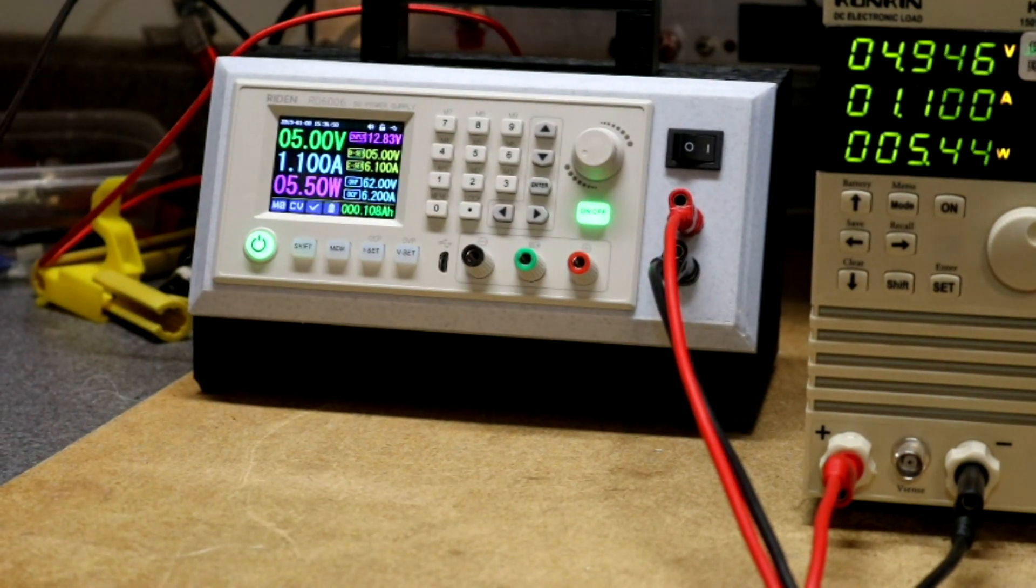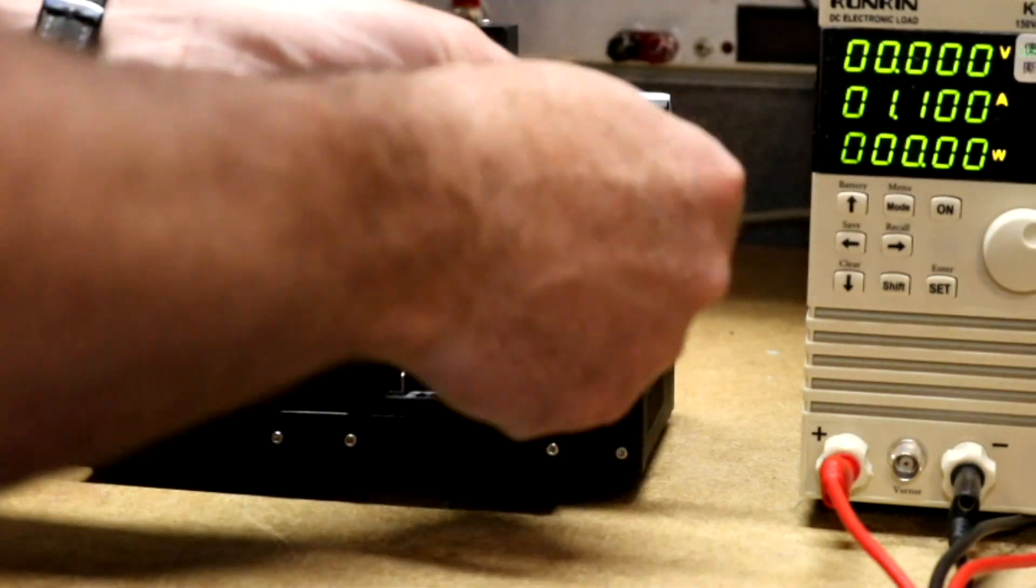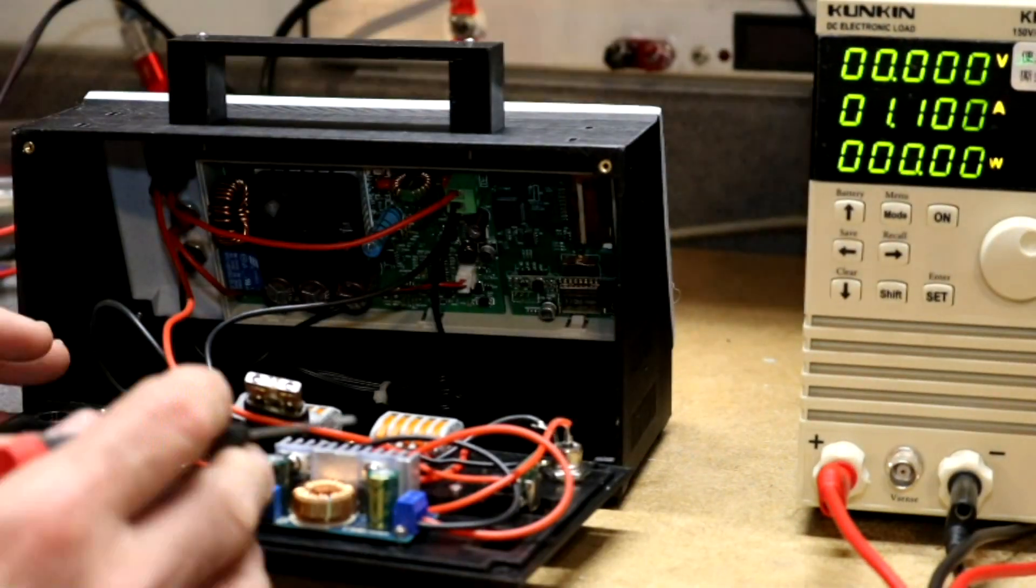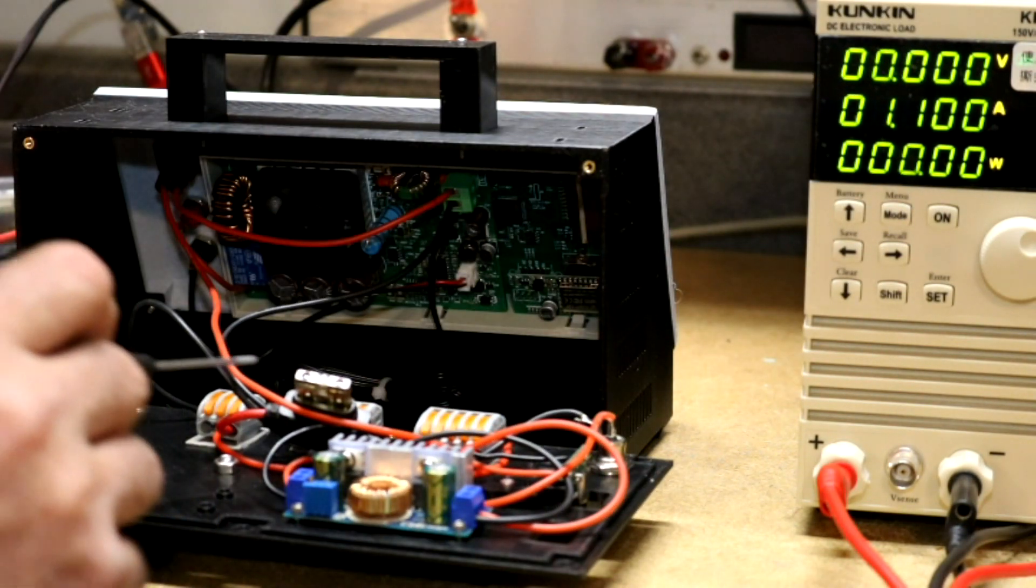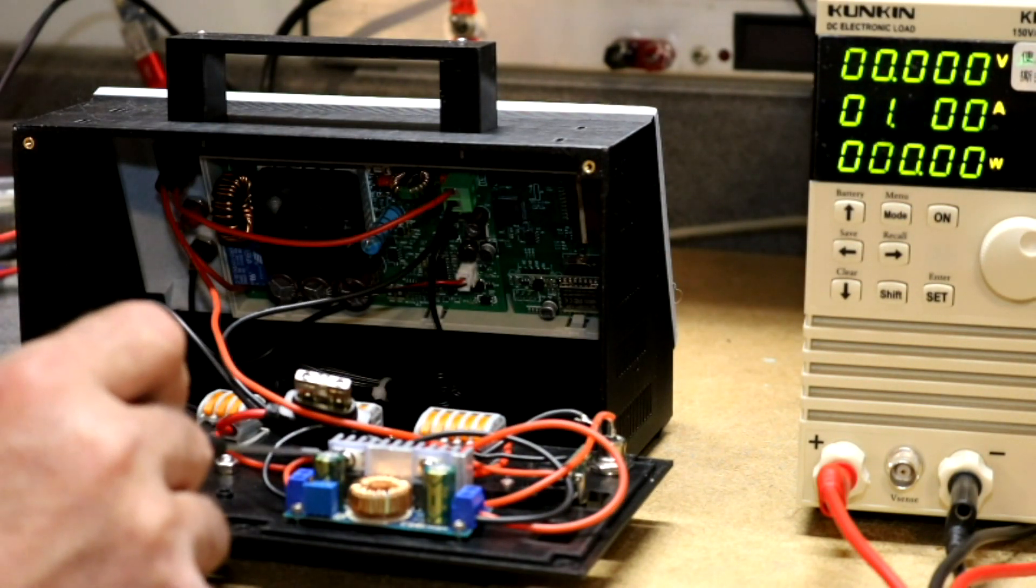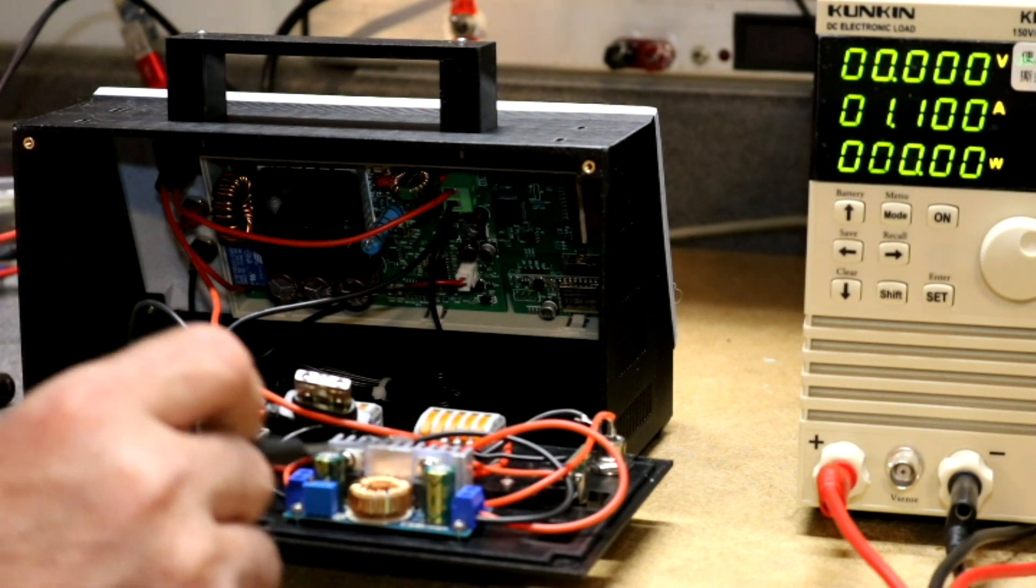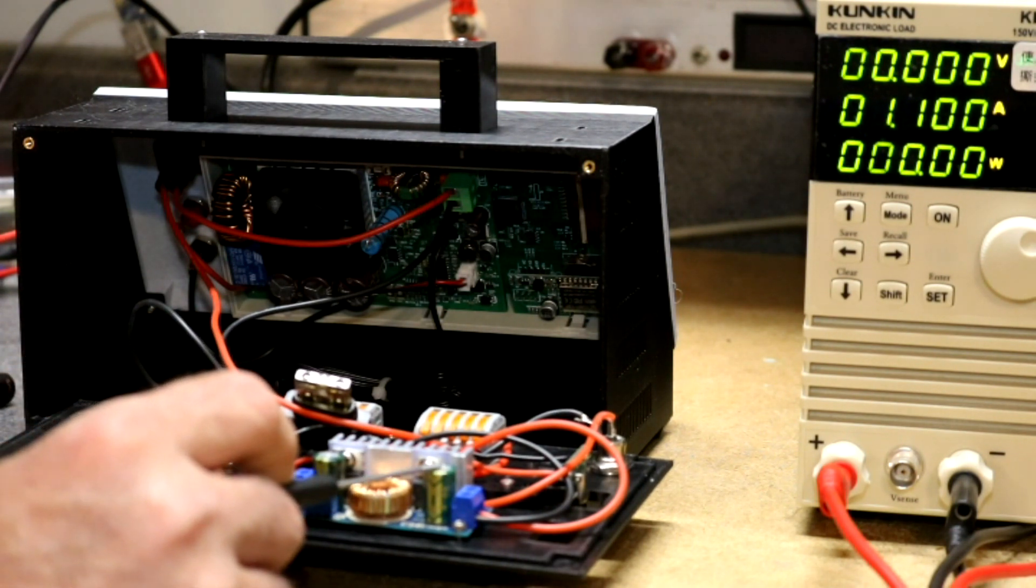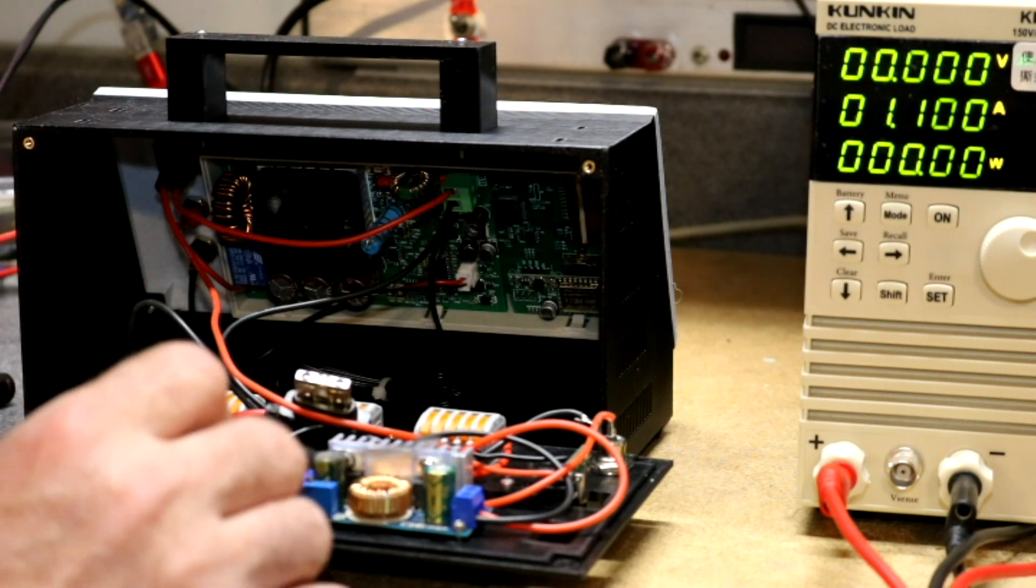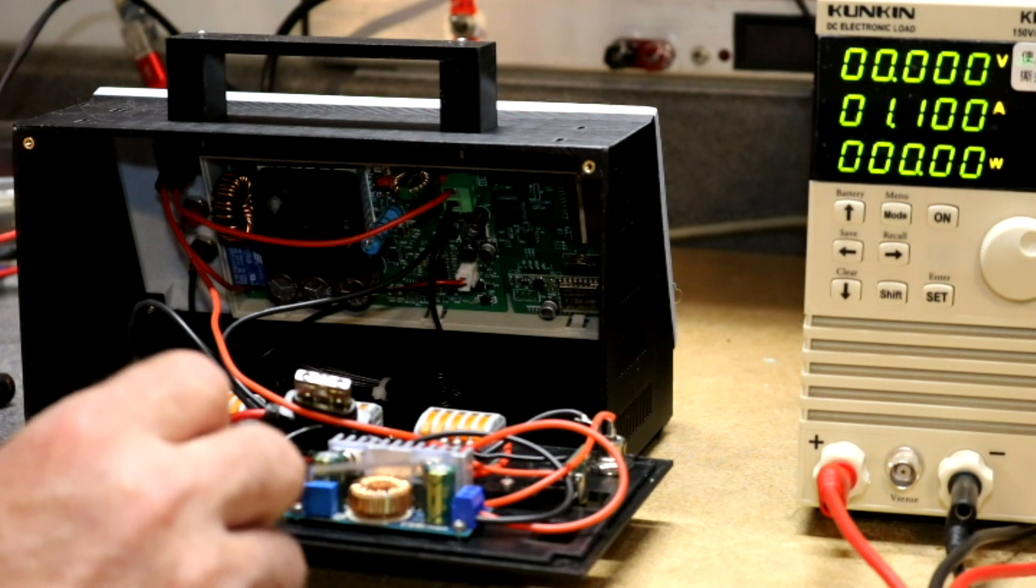So this has two capacitors on this boost converter. The input is a 470 microfarad 35 volt. The output is a 330 microfarad 50 volt.